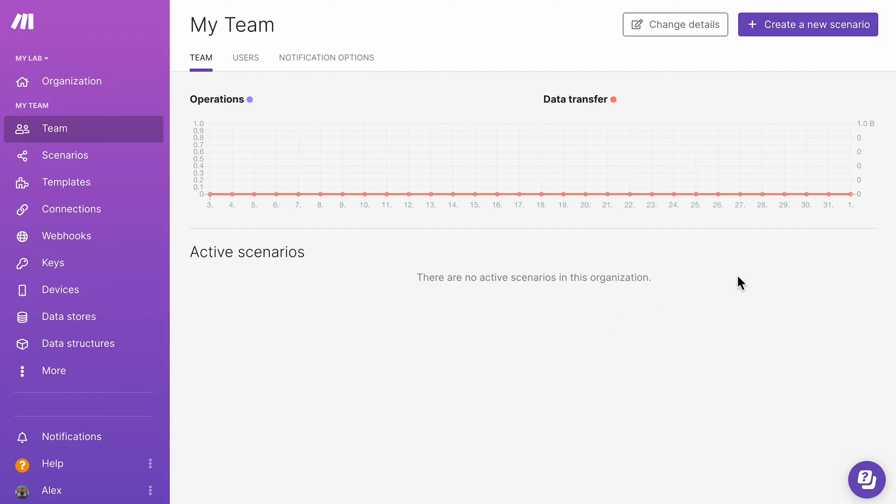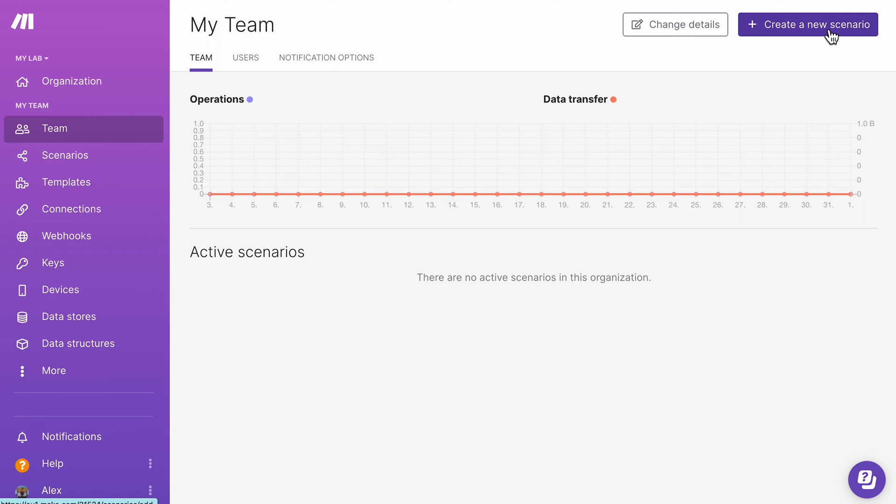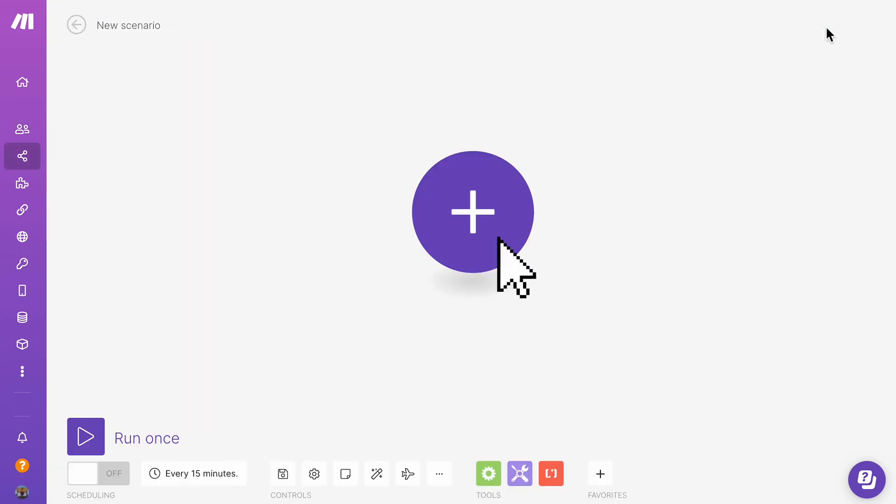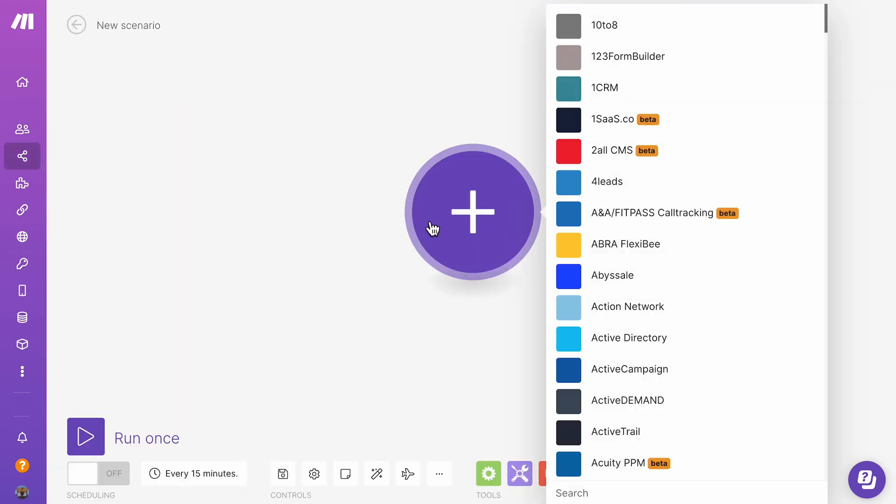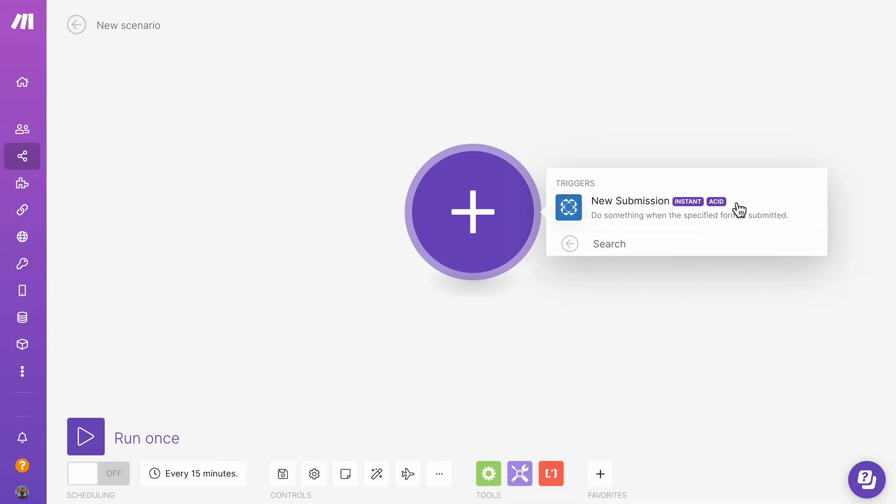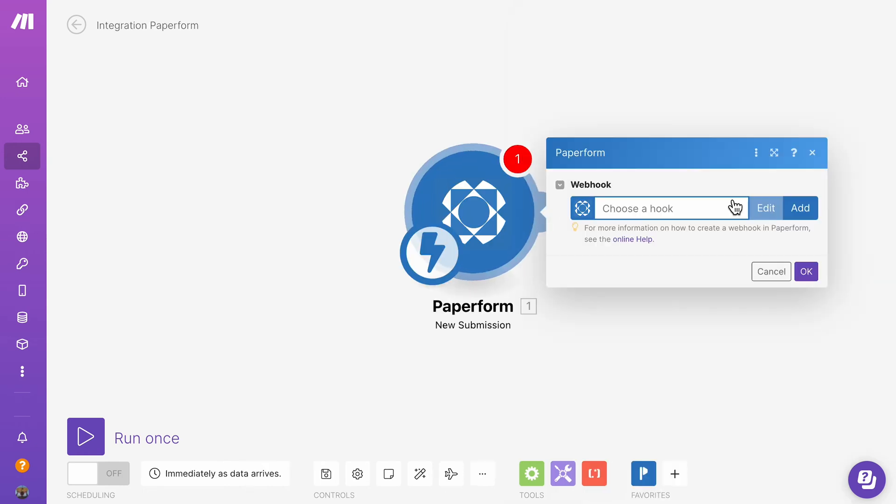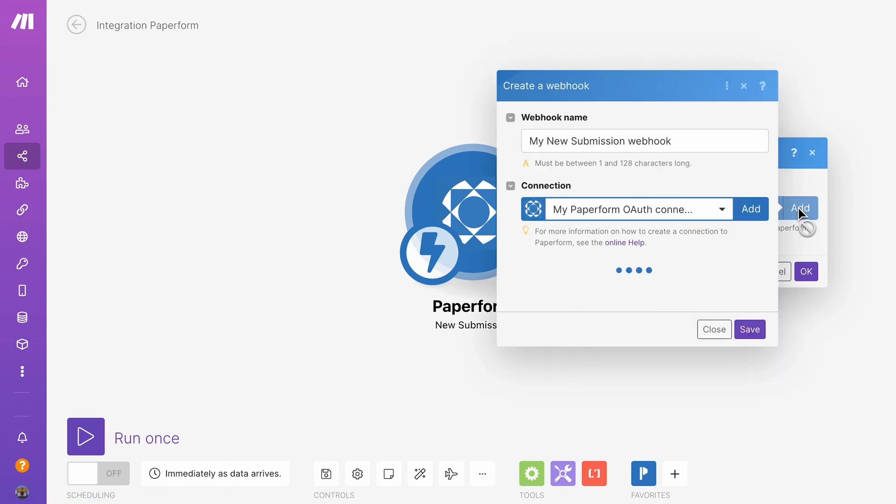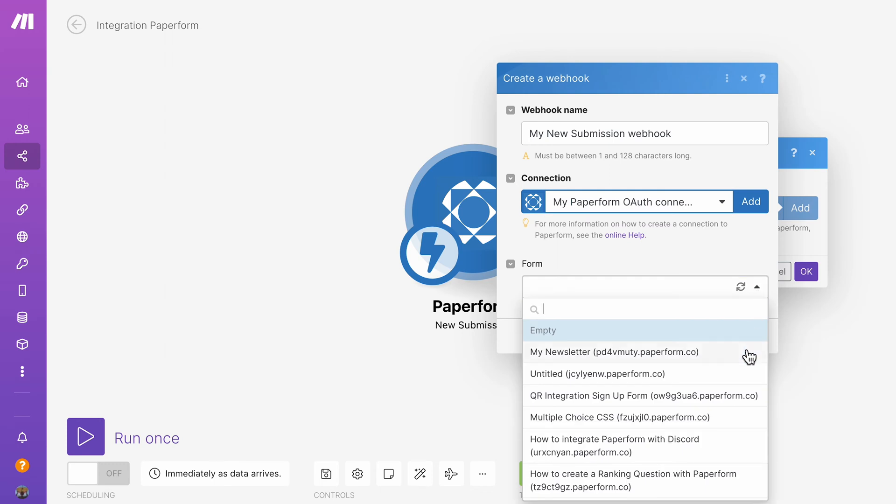While Make, which recently went through a rebrand and was formerly known as Integromat, is both a no-code and low-code workflow automation platform. Similar to Zapier, you can create custom task automation scenarios and build multi-logic workflows using a search, drag, and drop interface.